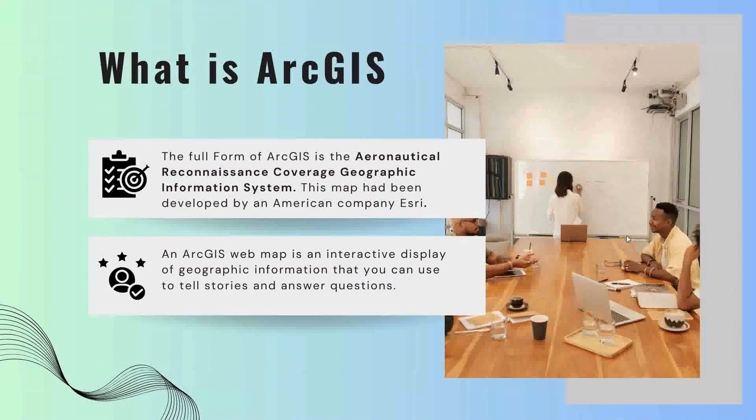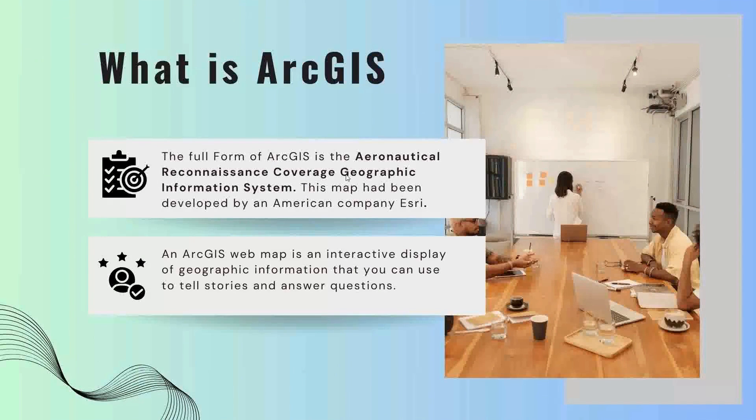What is ArcGIS? The full form of ArcGIS is the Aeronautical Reconnaissance Coverage Geographic Information System. This map has been developed by an American company ESRI.